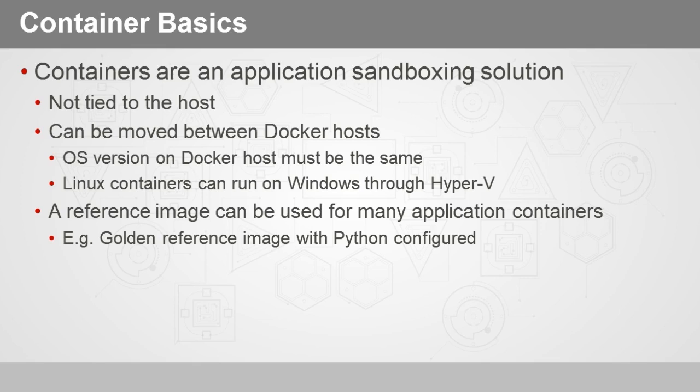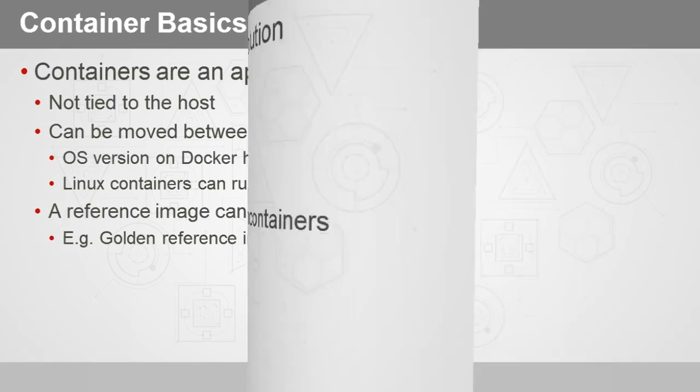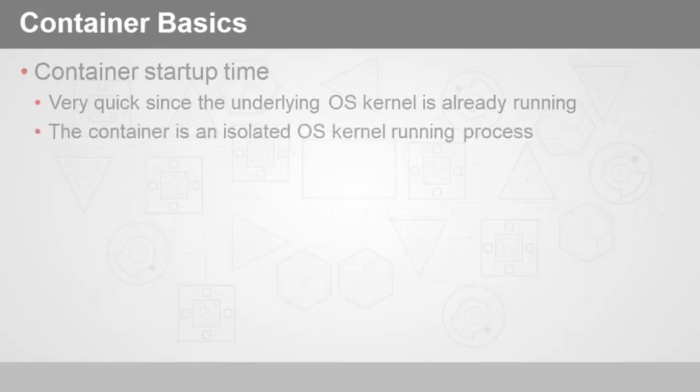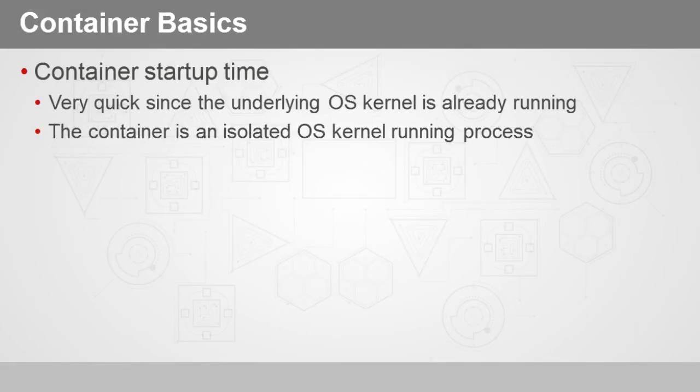So for example, let's say we've got a golden reference image that we use for developers, and it's already got the right version of Python that we want to use to develop, installed and configured with the appropriate tools. So that way when we get a new Python developer on staff, we just have to essentially start up a container from that image and they're ready to go.